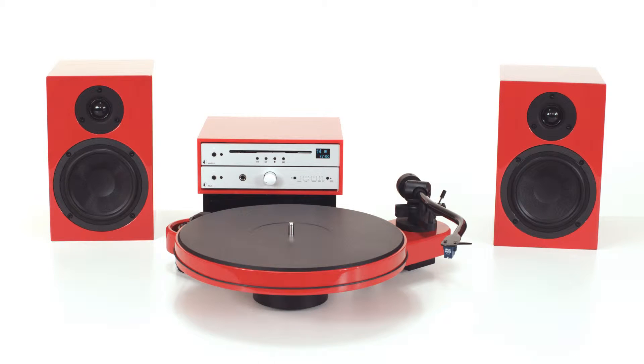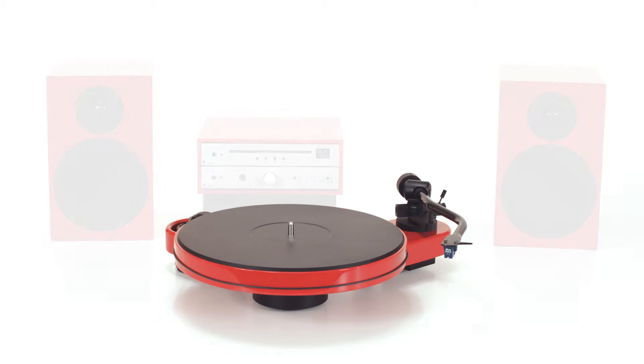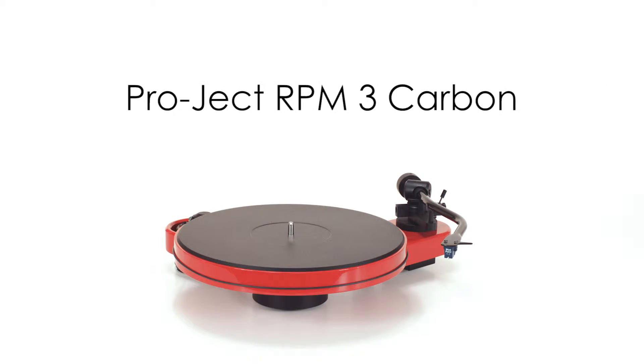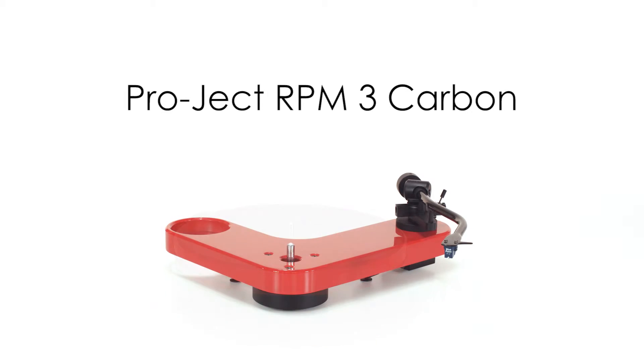Pro-Ject's RPM-3 Carbon Turntable. Utilizing advanced technology and distinctive design for award-winning performance with style.